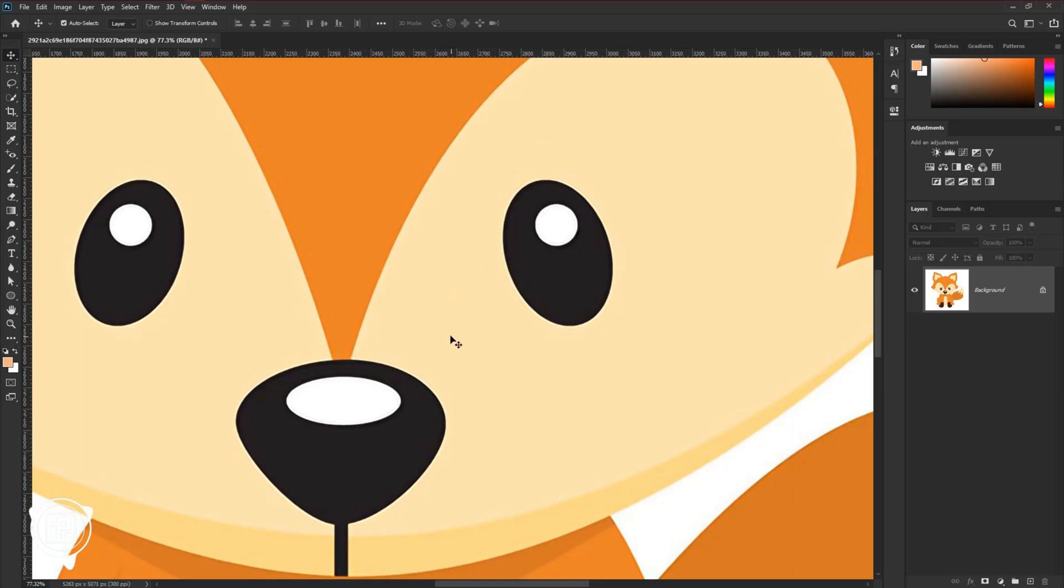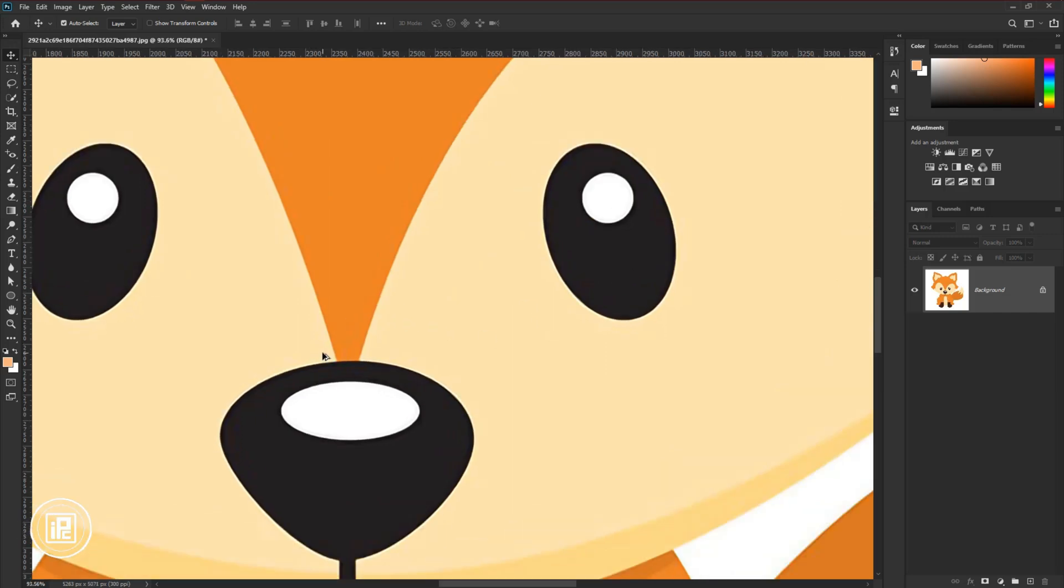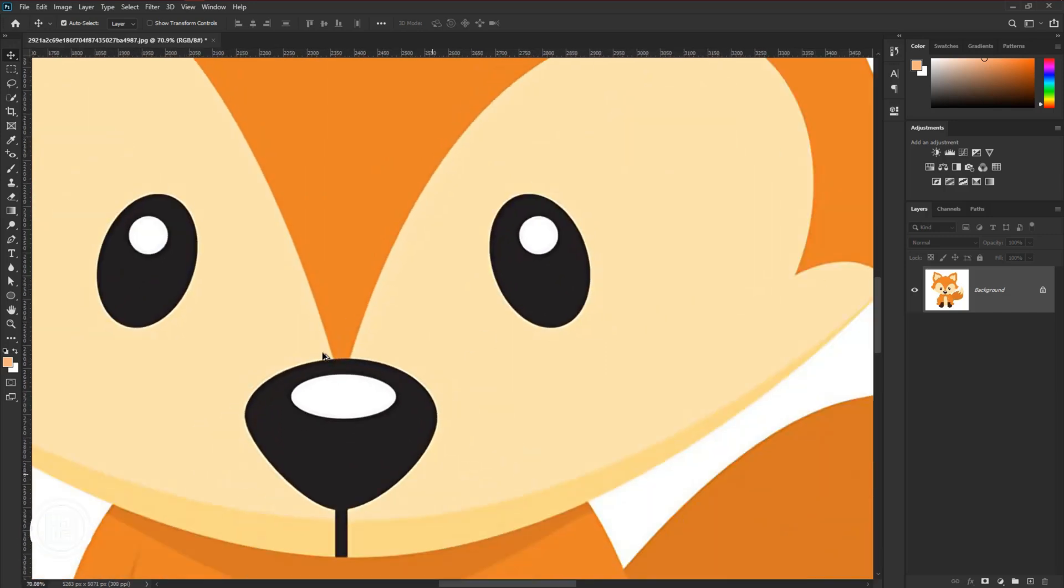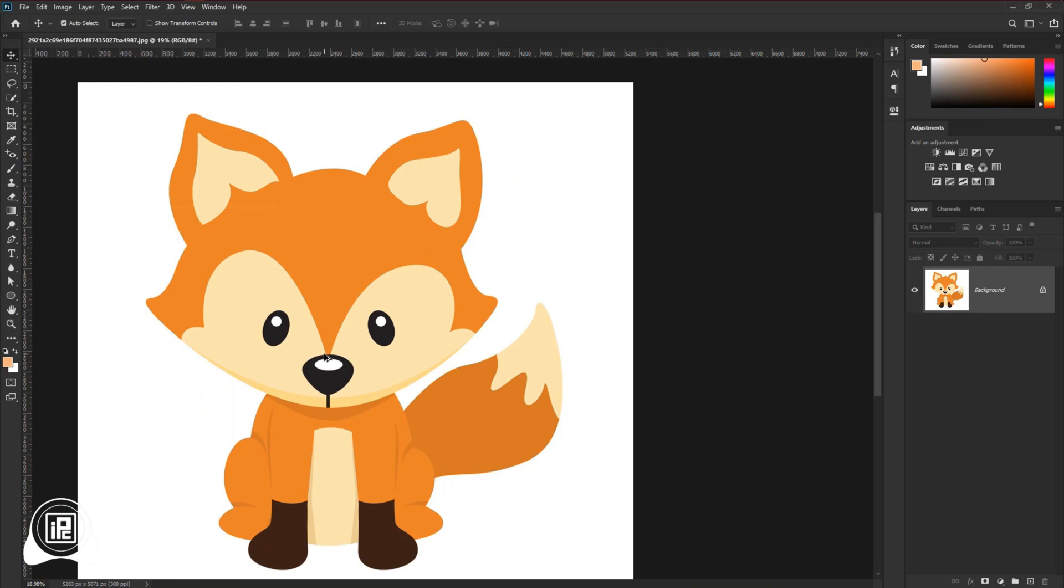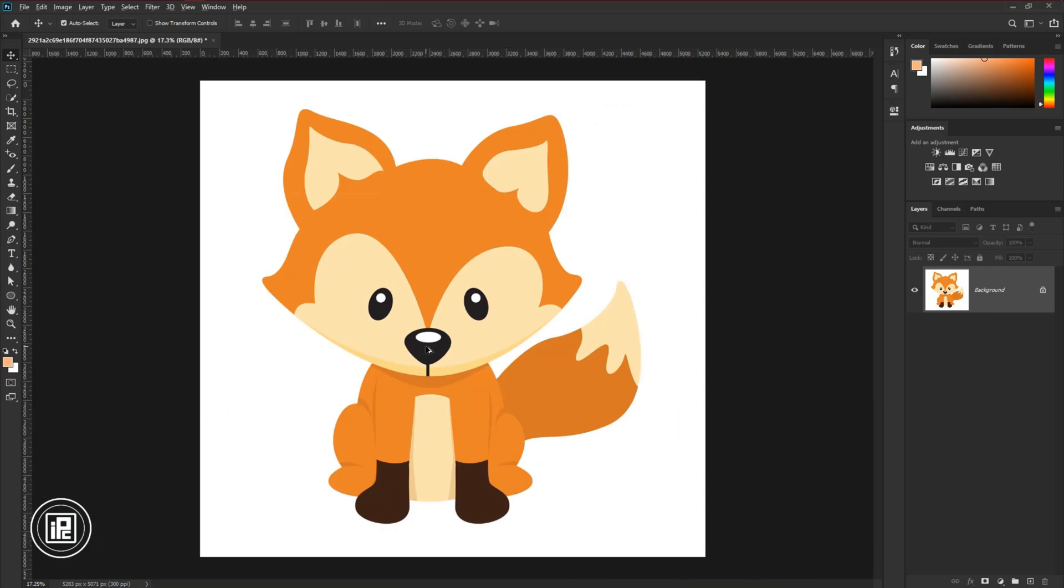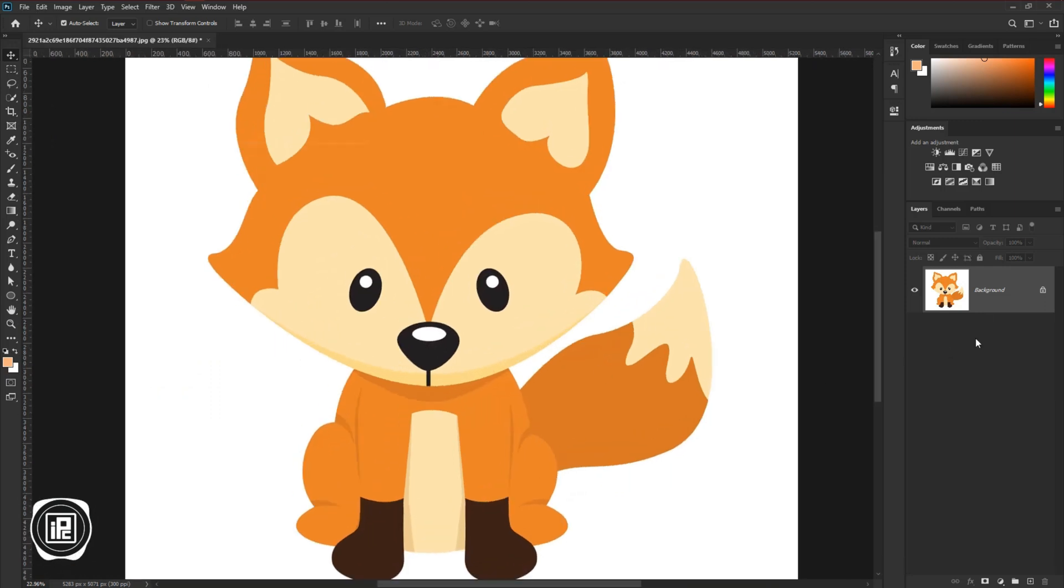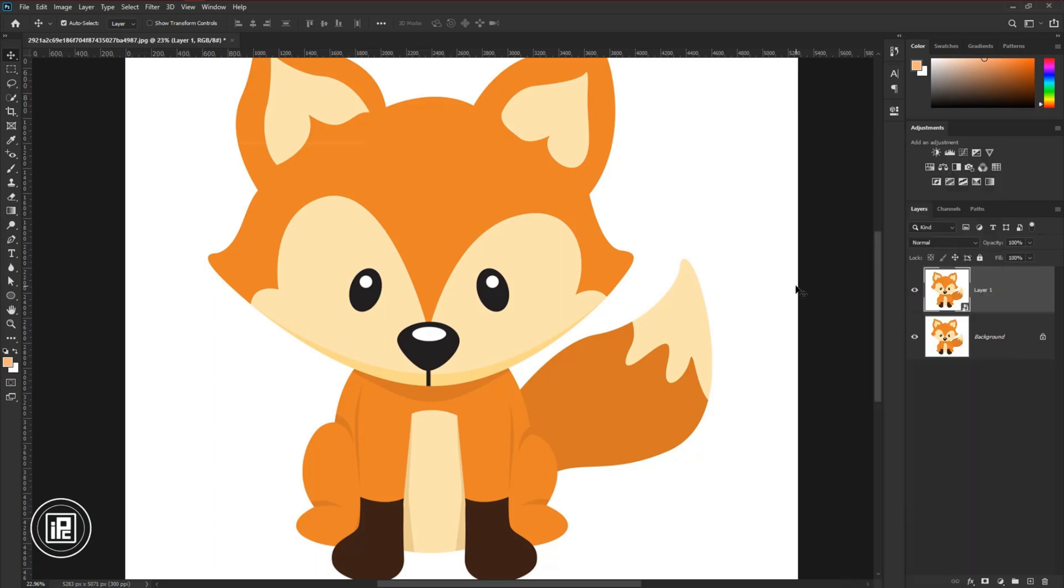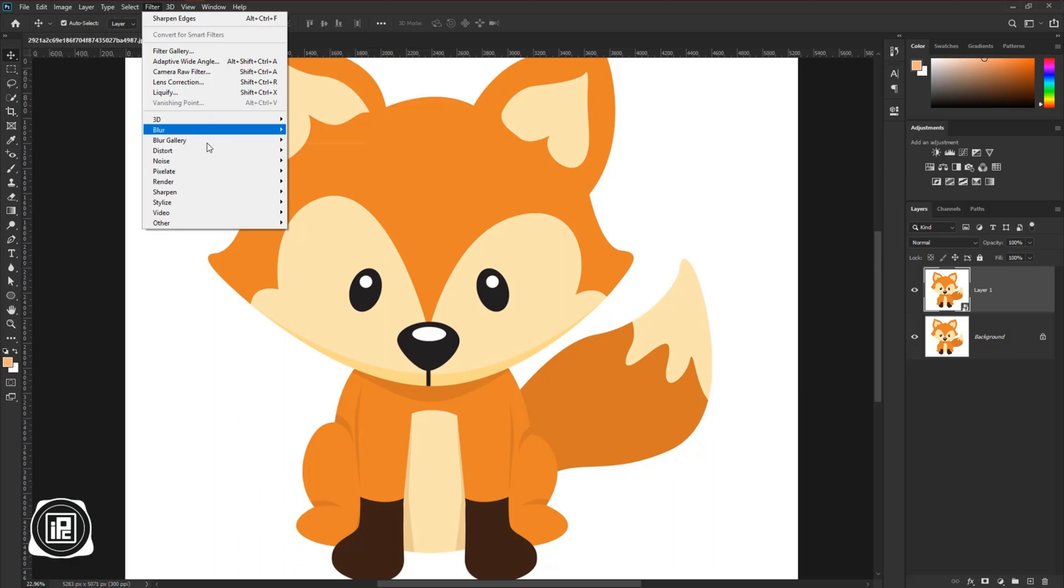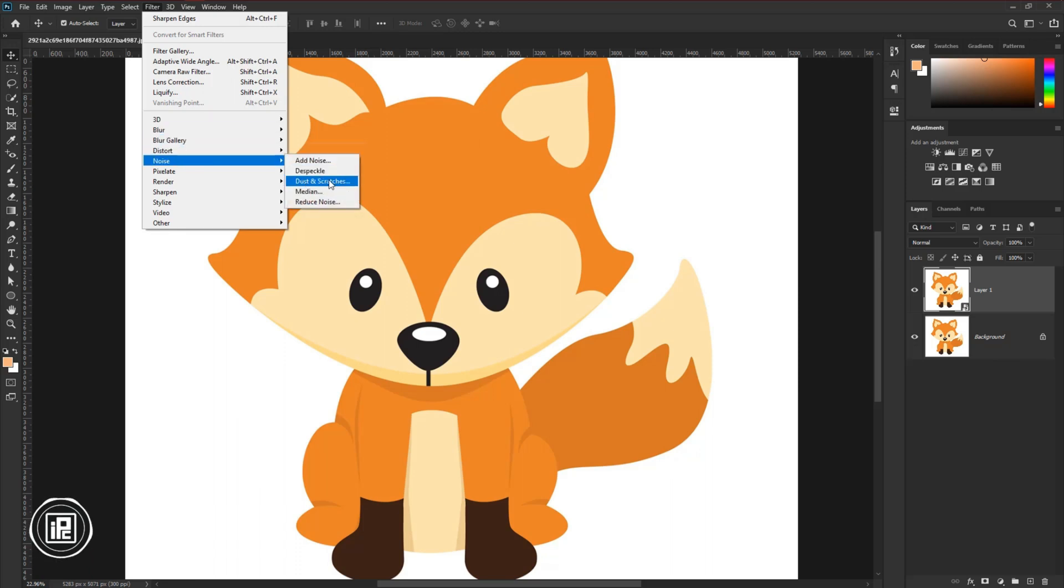Now we will give the final touch to the vector to get the perfect edges and make the image a fresh new vector. First press CTRL or CMD plus J to make a duplicate layer. Then convert the layer into a smart object. Then go to filter, noise, then dust and scratches.